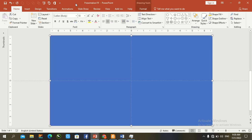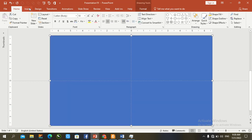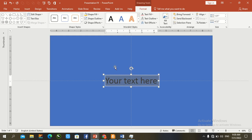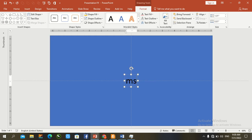Again go to Insert, Word Art under text section, and type your desired text.